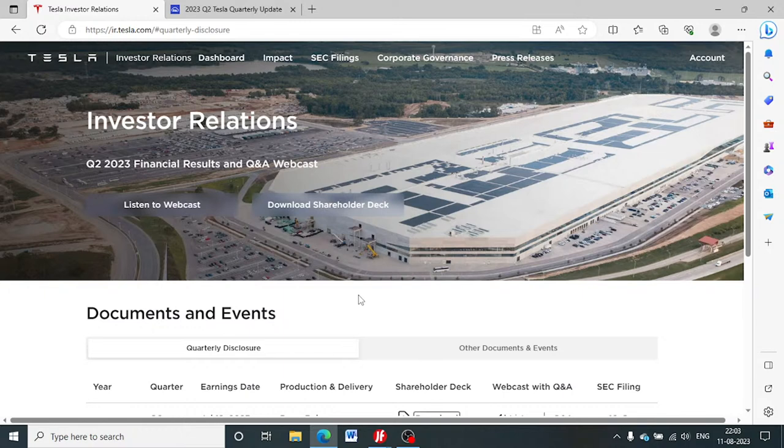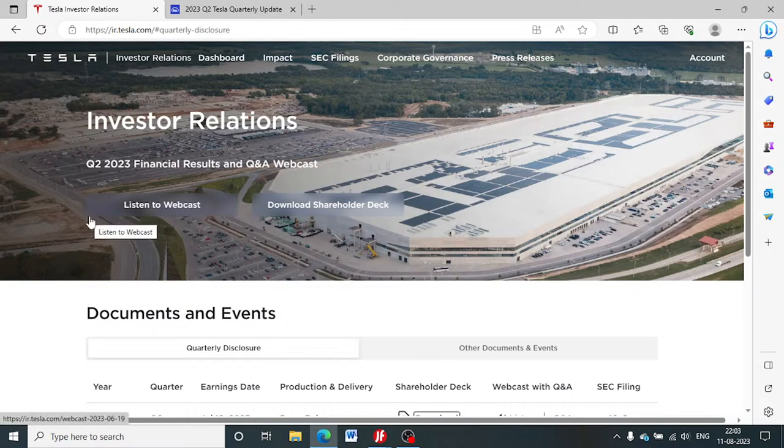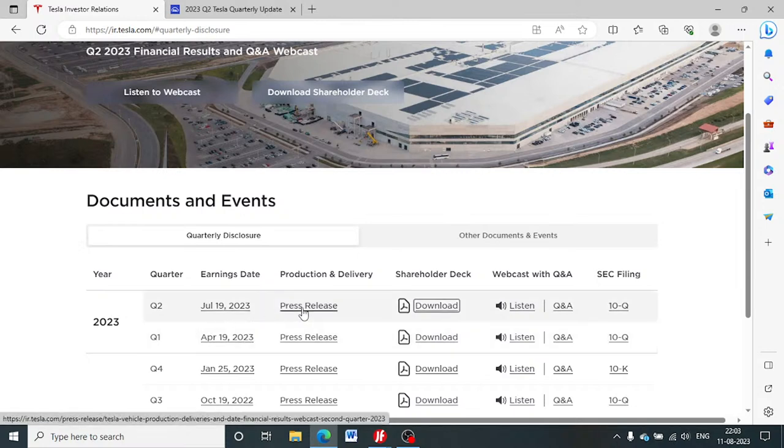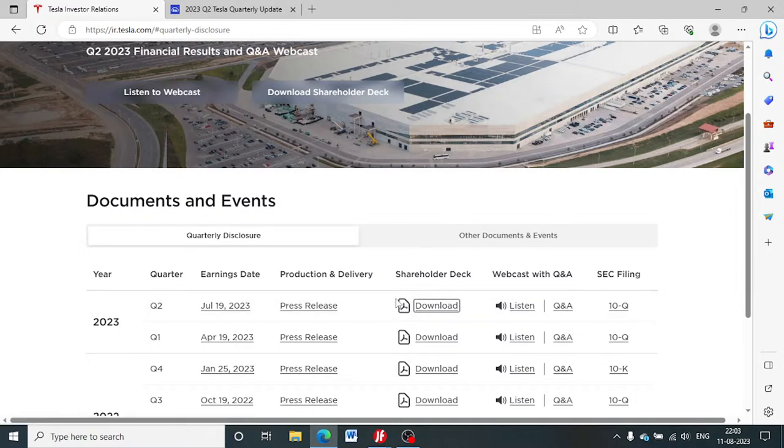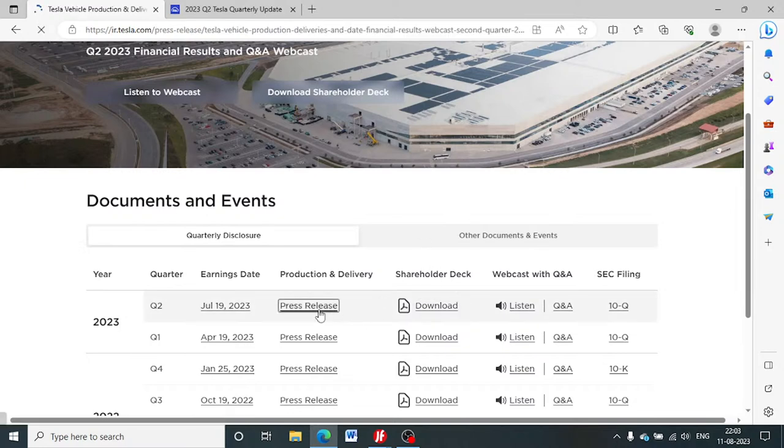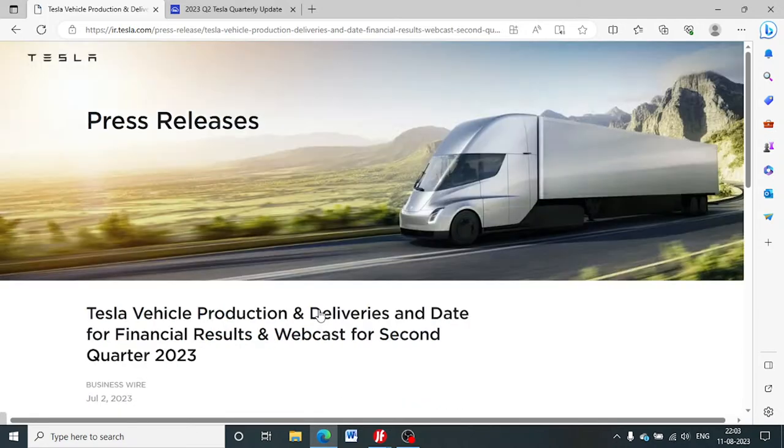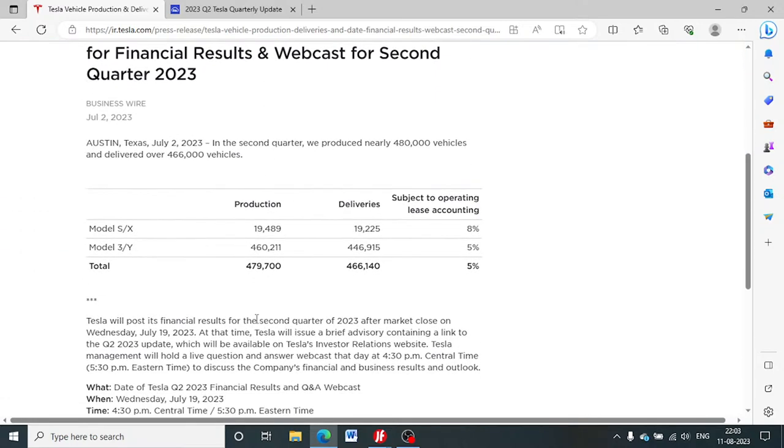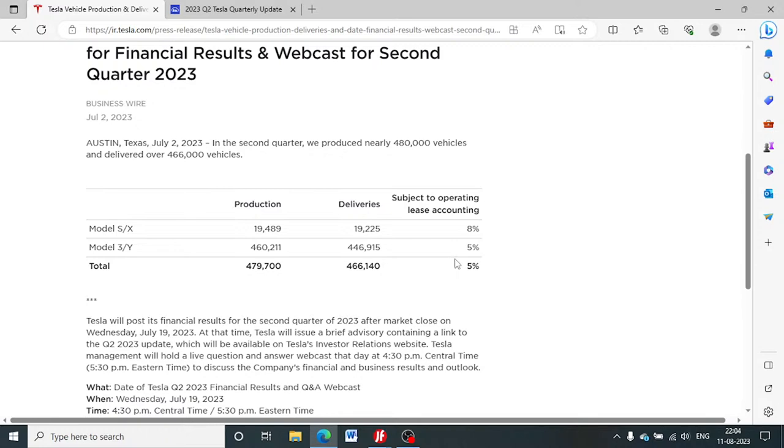As traders with relatively shorter time horizons, we want to know what's the story currently and how things are shaping up for the company's share price. This is the data we are taking from the press release from the company itself. We got the Q2 results on July 19th. If we look at the Model S and Model Y deliveries, production and deliveries are significantly higher. Model Y is indeed breaking new records.